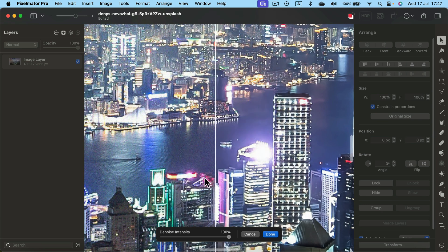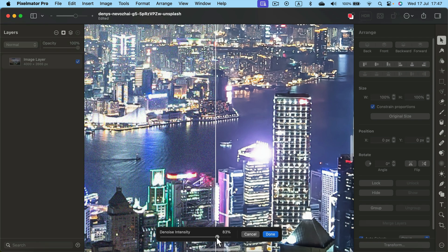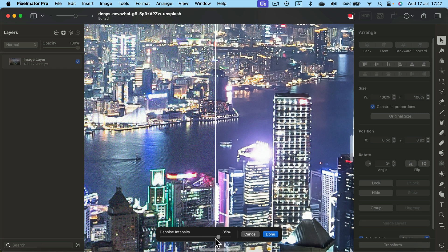So we need to find the happy medium. That's why you need to play with this slider here. 100% usually is a bit too strong. In my case, I got this night picture of the city. I think I will use the strong denoise, maybe 85 but not 100.